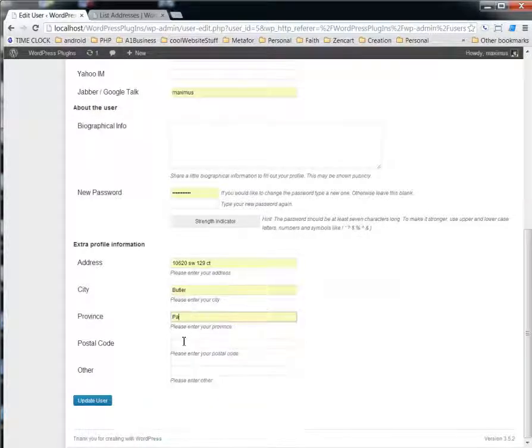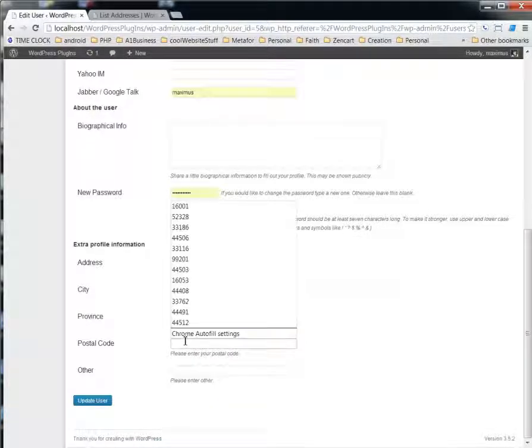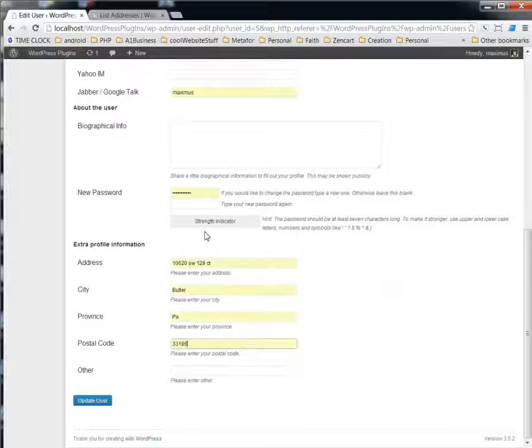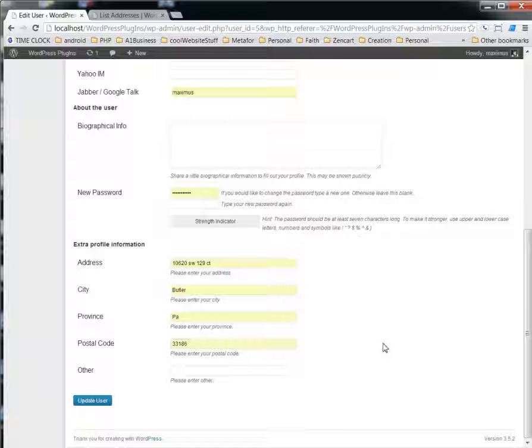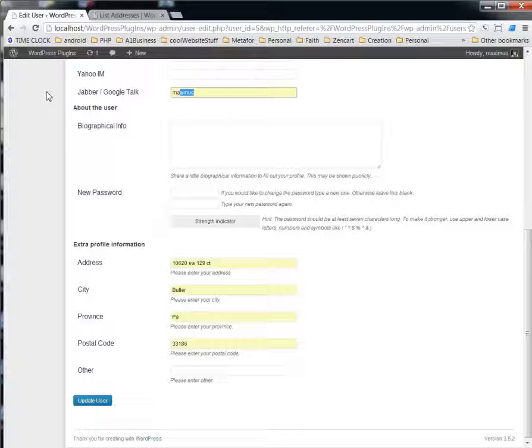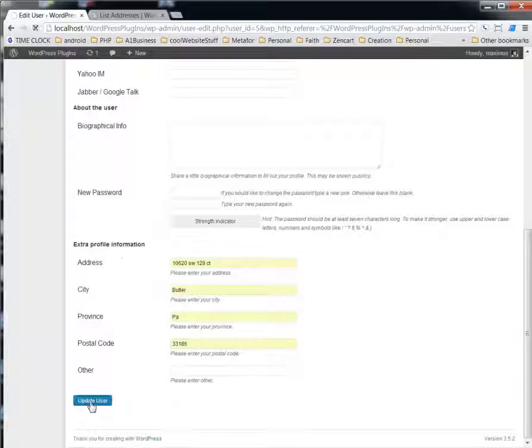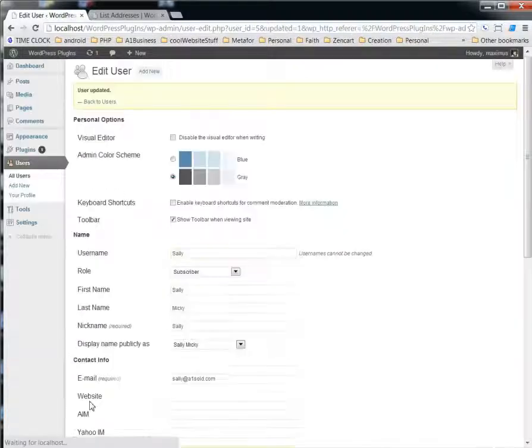We'll just give her some information here. There's another field if you wanted to enter something else, but just go ahead and click... let me get rid of this so we don't error out. Click Update User.